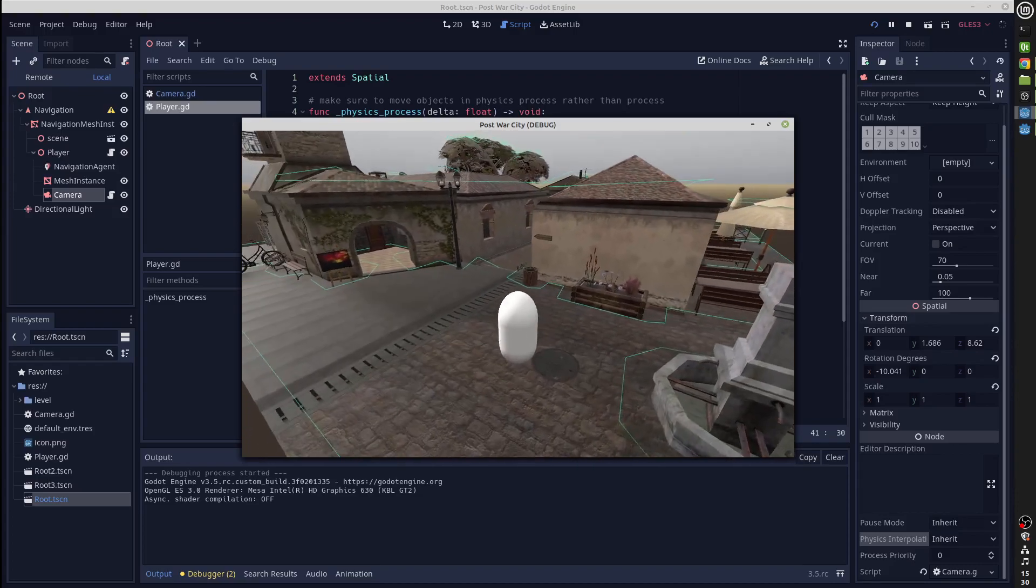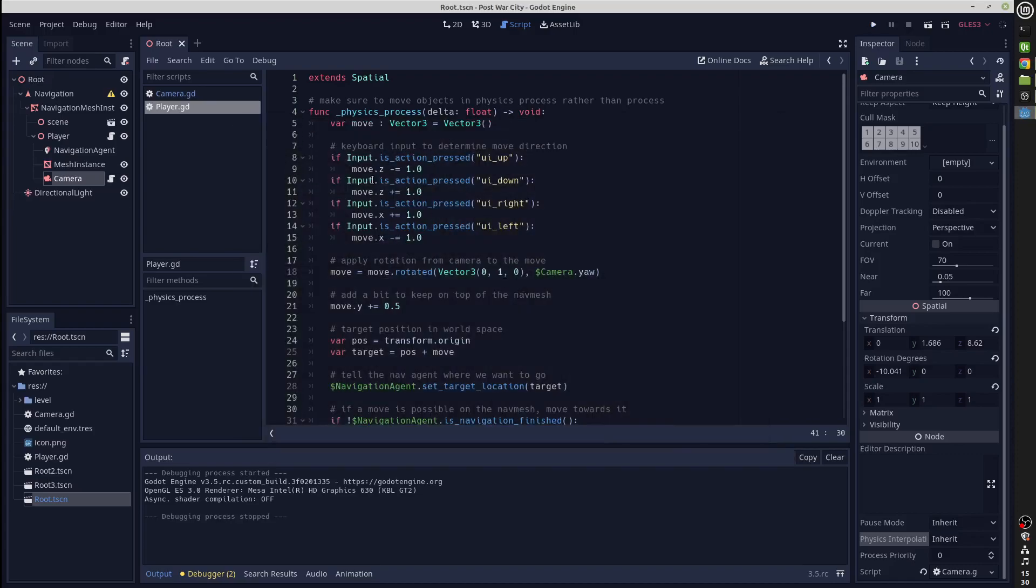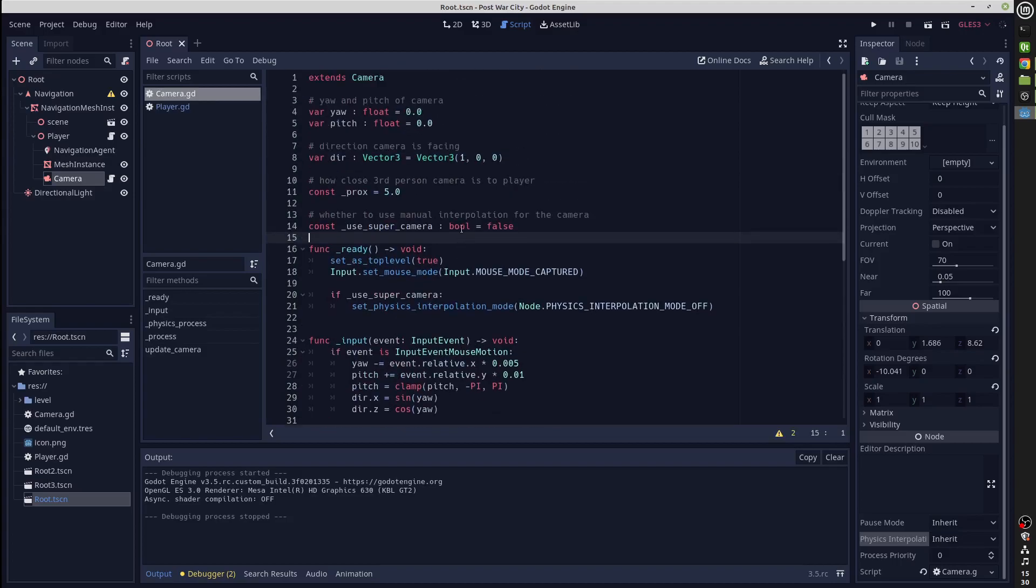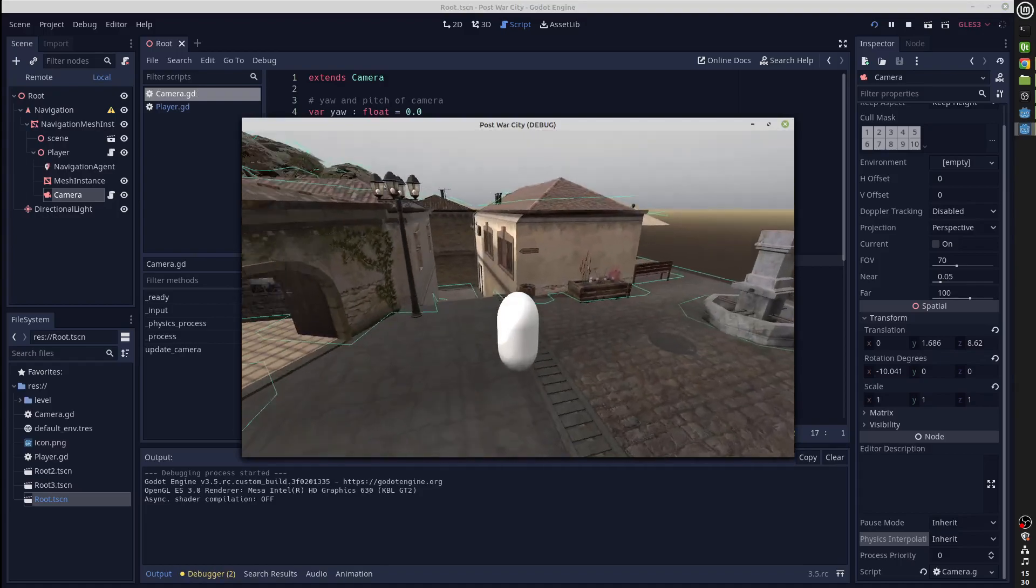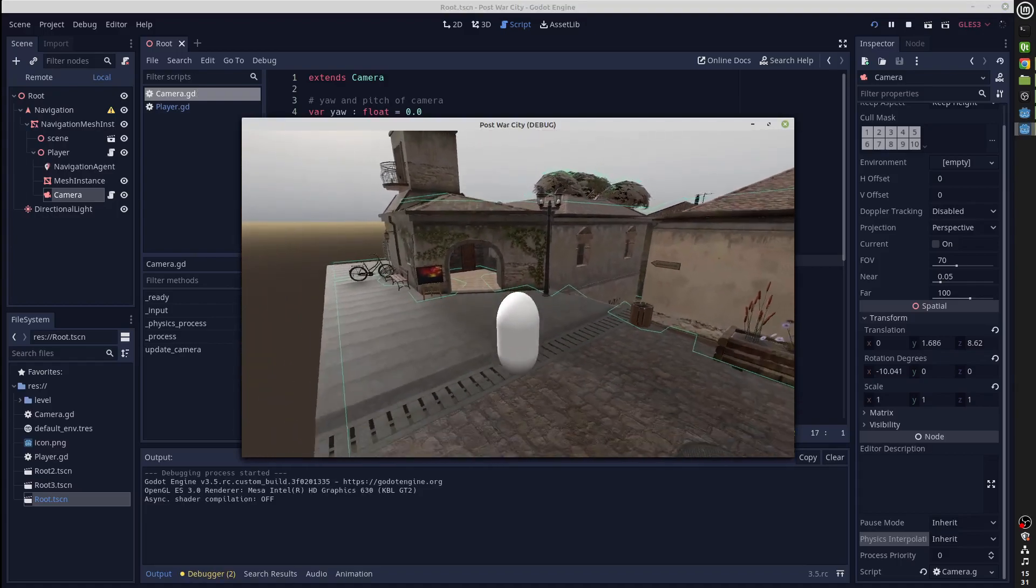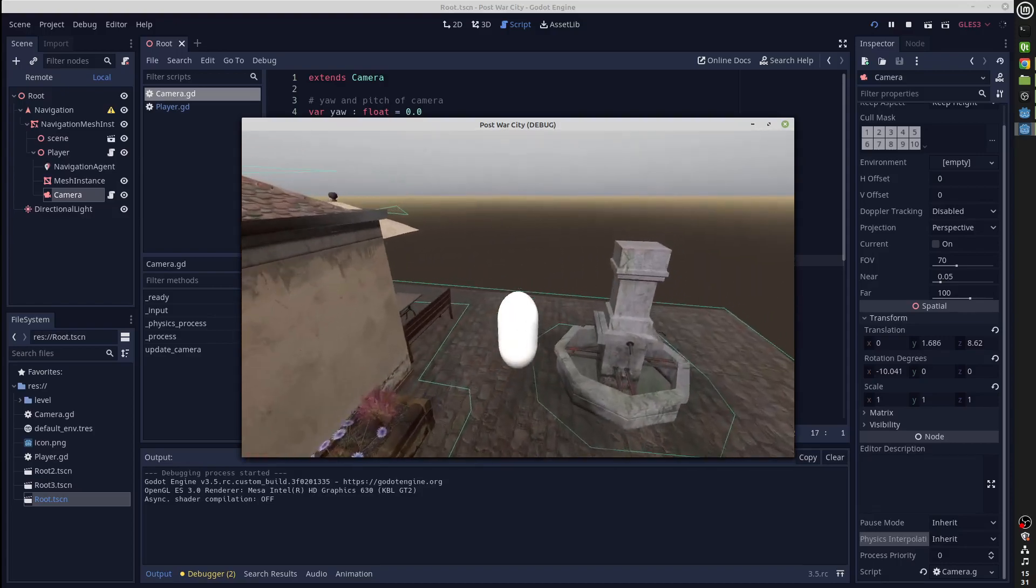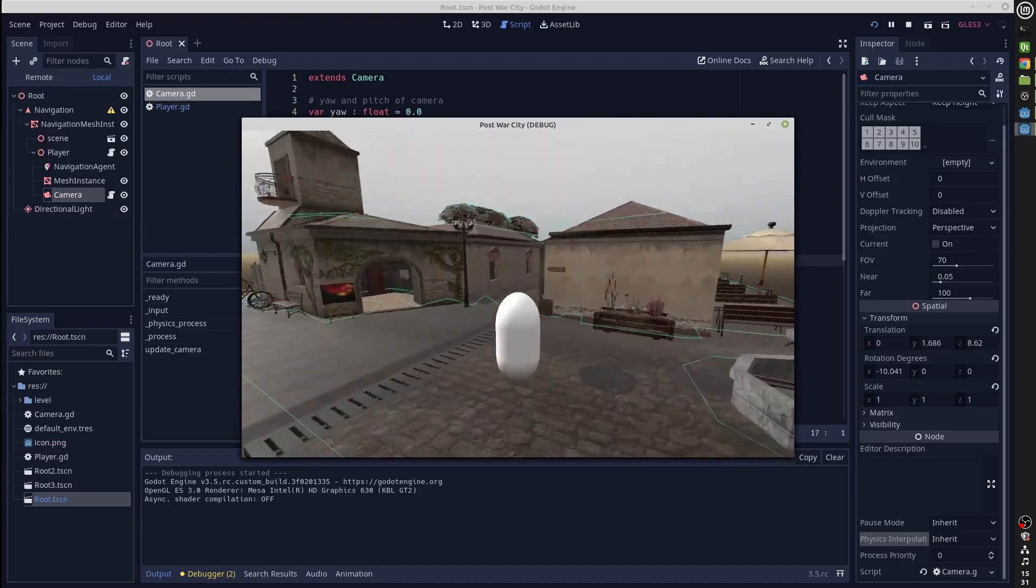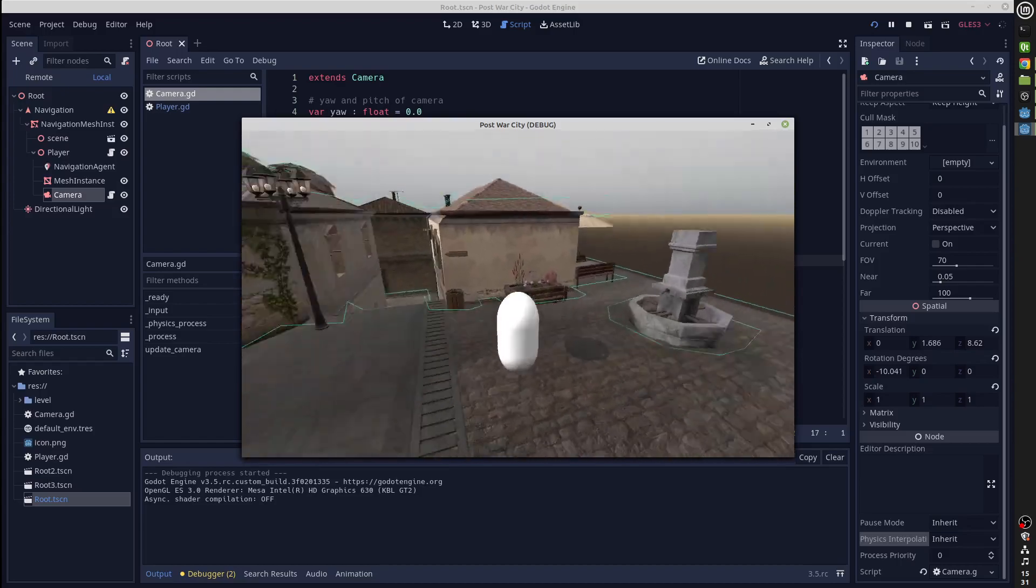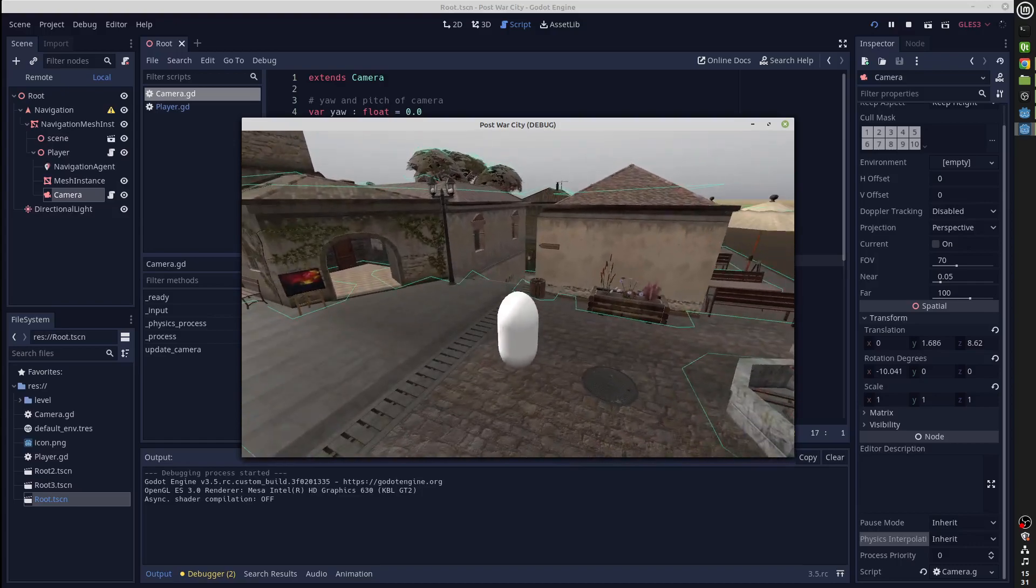If we look into our camera code, I've also set this tool here for using a super duper camera which is going to use manual interpolation for the camera. Let me just first show you what it looks like. This is now using manual interpolation. The camera is much more responsive and the whole experience is much better. There's no jerkiness to the player as you move the camera and there's no lag.